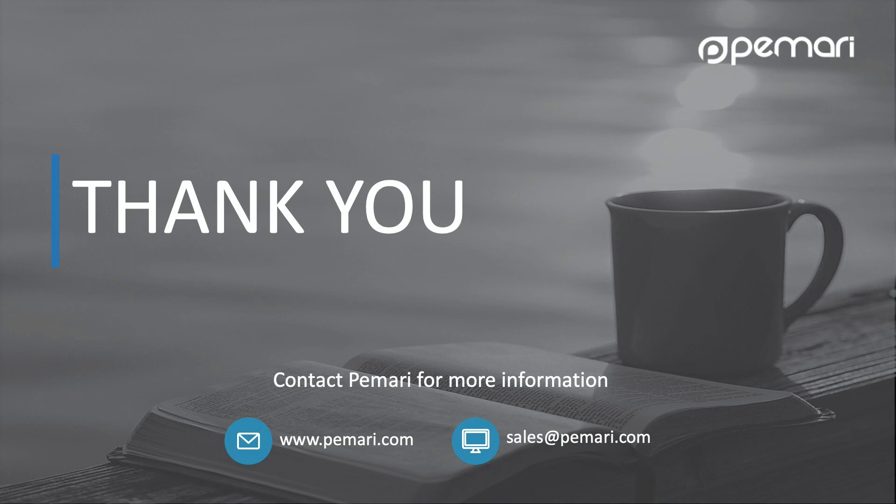For more information on PEMARI OpenID Connect for Clarity PPM please visit our website or contact us by email at sales at PEMARI.com. Thank you for watching.